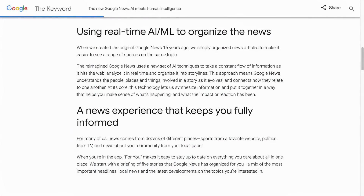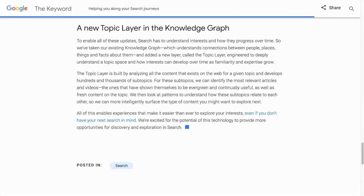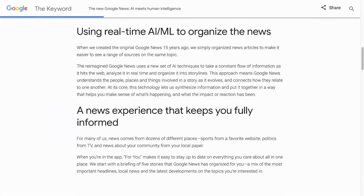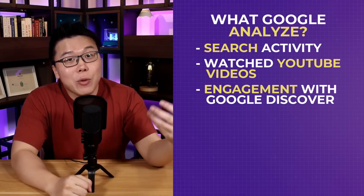Assuming you use Google, Discover uses AI and machine learning algorithms such as the Google News AIML and a topic layer in the Knowledge Graph — links to these pages are in the description. They analyze your Google product activity such as your search activity, the videos you have watched on YouTube, your engagement with the results on Google Discover, and the more you interact with Google products, the better it understands your interests. So if you love cooking and often search for new recipes or watch cooking videos on YouTube, you will start seeing more articles and videos about cooking tips, kitchen gadgets and recipes on your Google Discover feed.